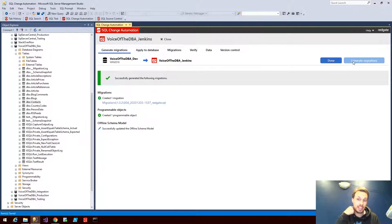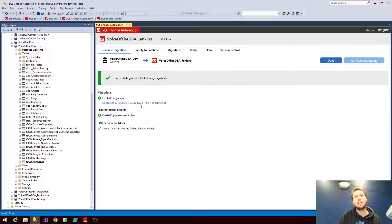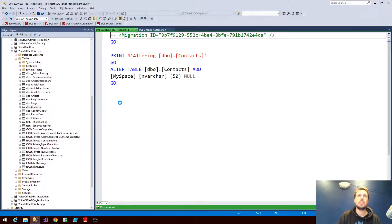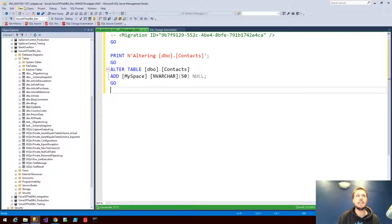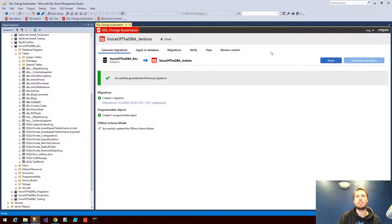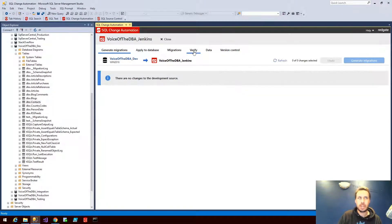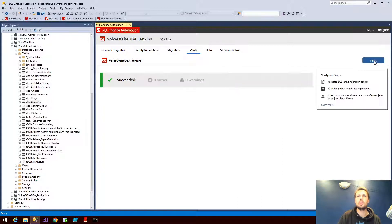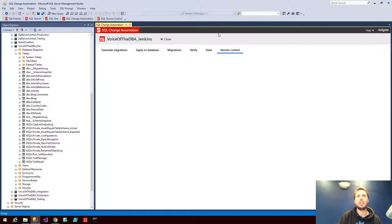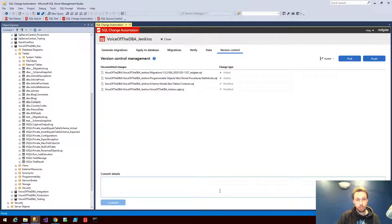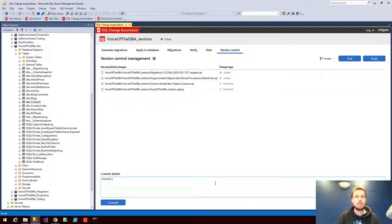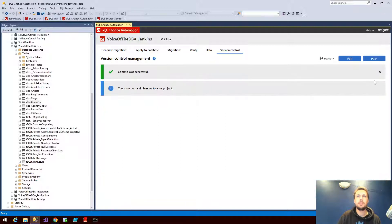Being a stored procedure, the get articles stored proc actually goes into a programmable object state-based script. The migration script itself, as you can see, is the necessary ALTER TABLE statement. I can format that to my team format, save the change to the migration script, and hit done. Naturally, we want to verify that these changes are going to work as well — they've run against our shadow database and we're good to put these changes in version control. So I'll include a commit with a smiley face and hit commit and push.